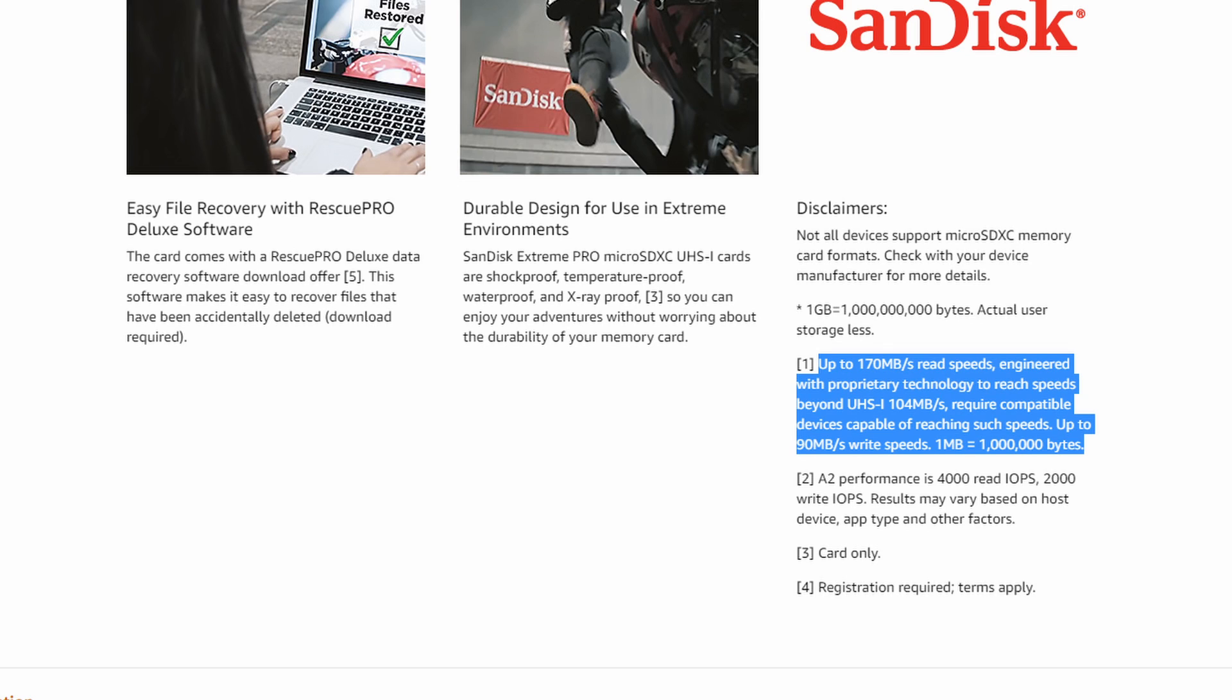Whereas if you look at something like the SanDisk Extreme, they don't even quote any write speeds at all and this has been the case on a few of the SD cards that we've looked at with people reporting issues on. They don't even report a write speed at all.